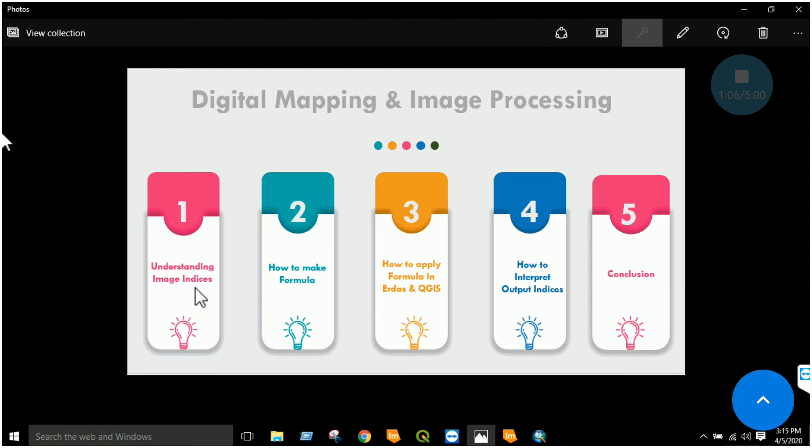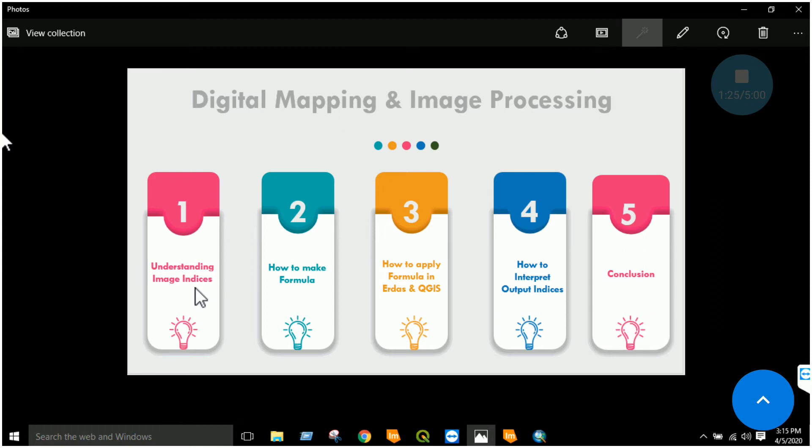For example, if a user is interested to study or extract vegetation, he will use the band which provides the maximum information for vegetation. This means that for vegetation, I will analyze all the bands and then finally find that in NIR, vegetation has a maximum spectral reflectance or maximum spectral response.